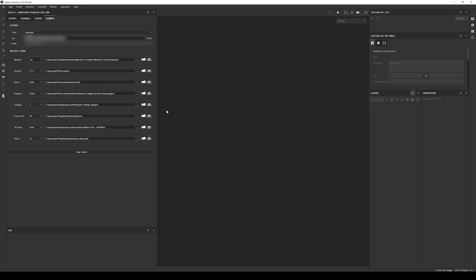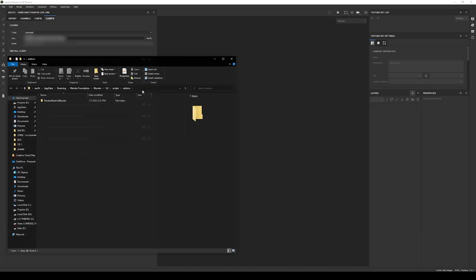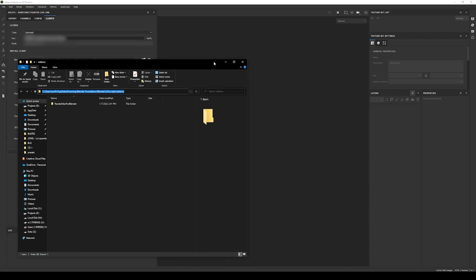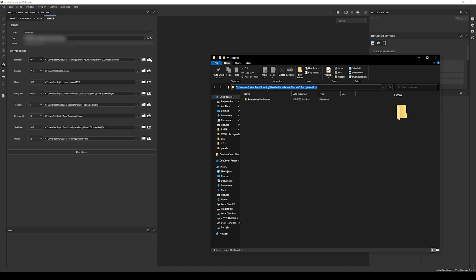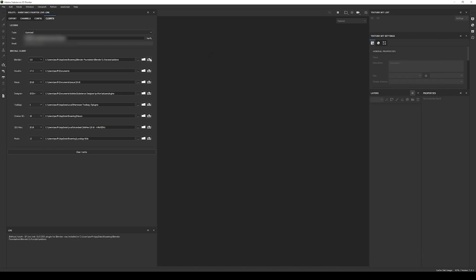If you have not installed any add-on previously, you might need to create the add-ons path. It should look something like this: Blender Foundation > Blender > your Blender version > scripts > add-ons. Now select the path and check it is the correct path by clicking the folder button. Finally, click the Install button and you will get a success message in the Painter log.